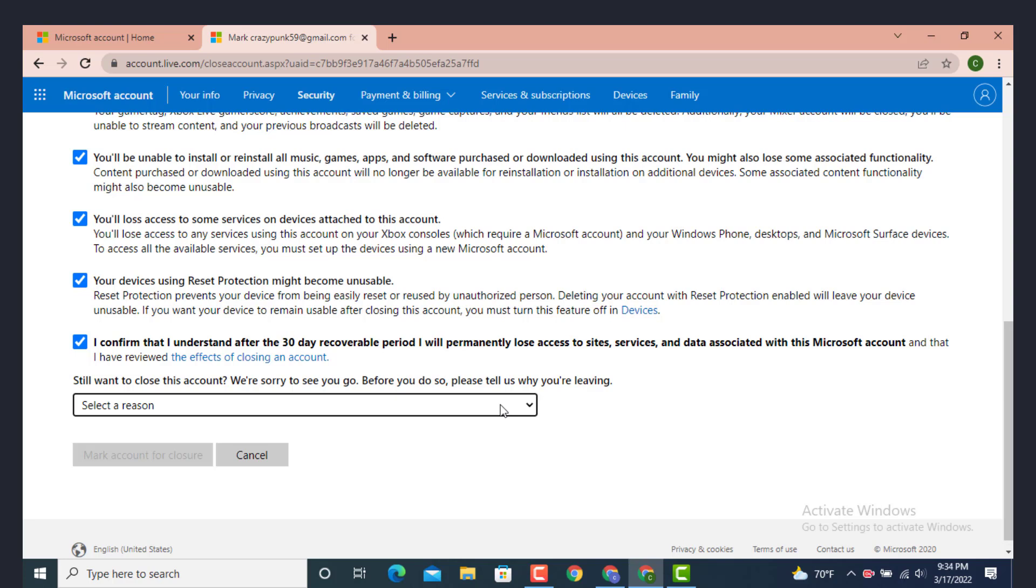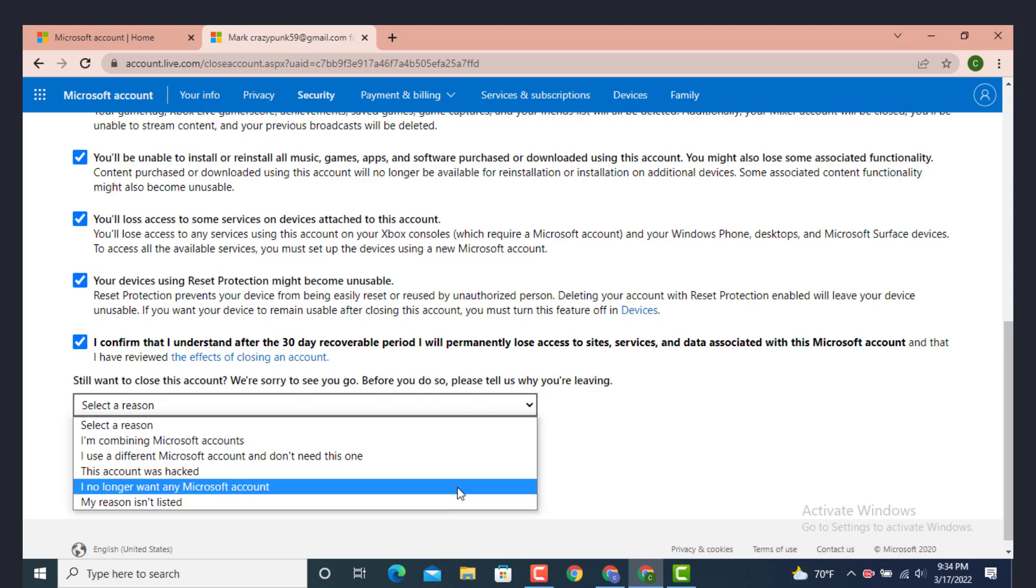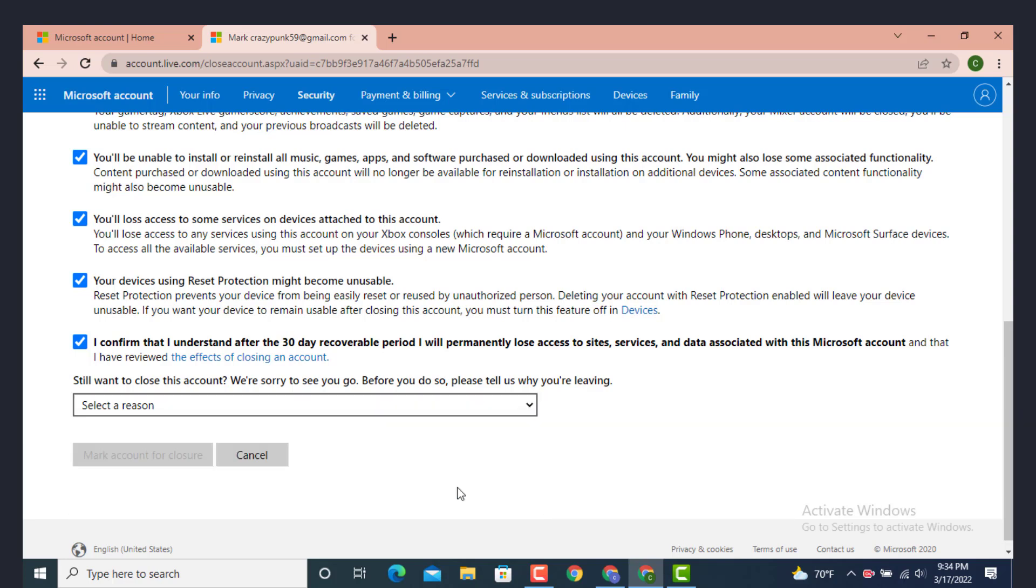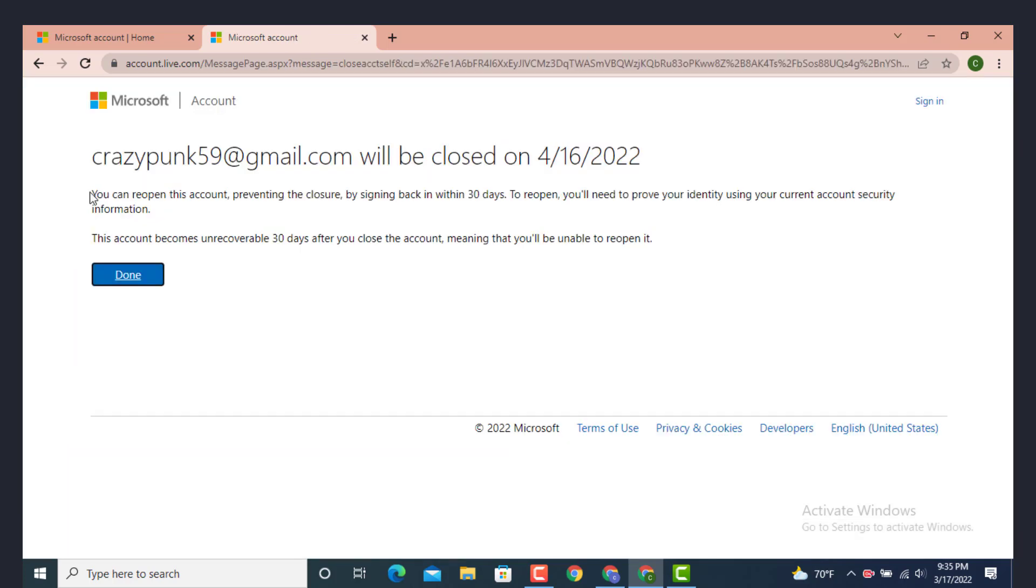You can simply tap on this and select a reason or you can write in a reason. I've selected 'I no longer want any Microsoft' and now tap on it. After you finish selecting all the boxes and statement, now tap on it.